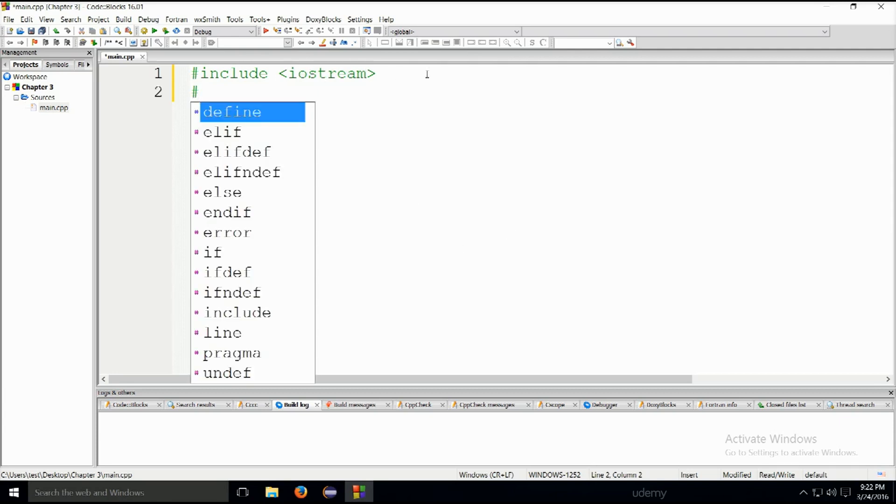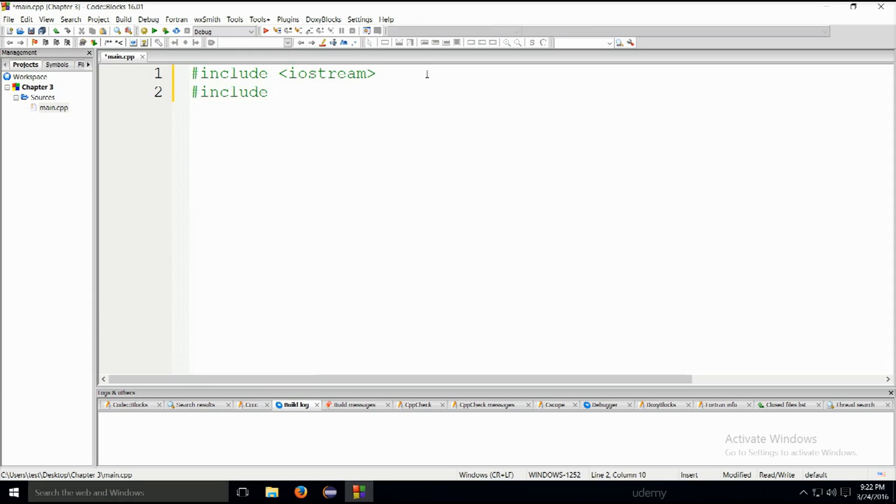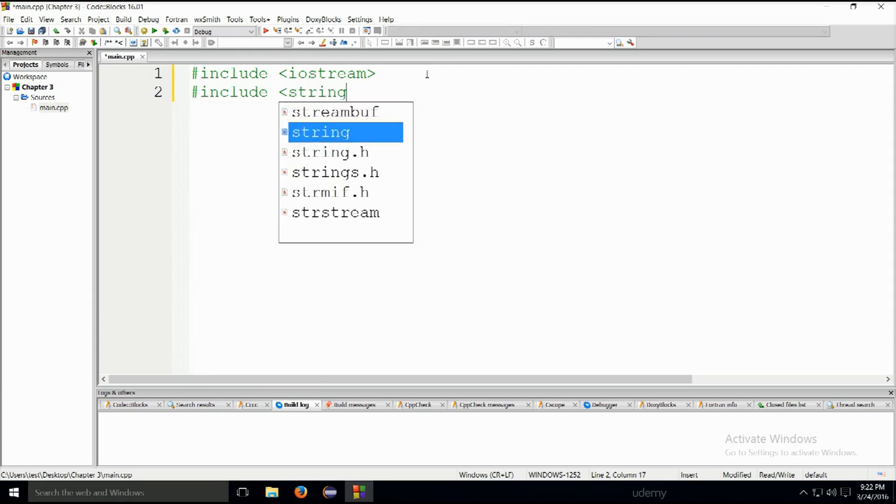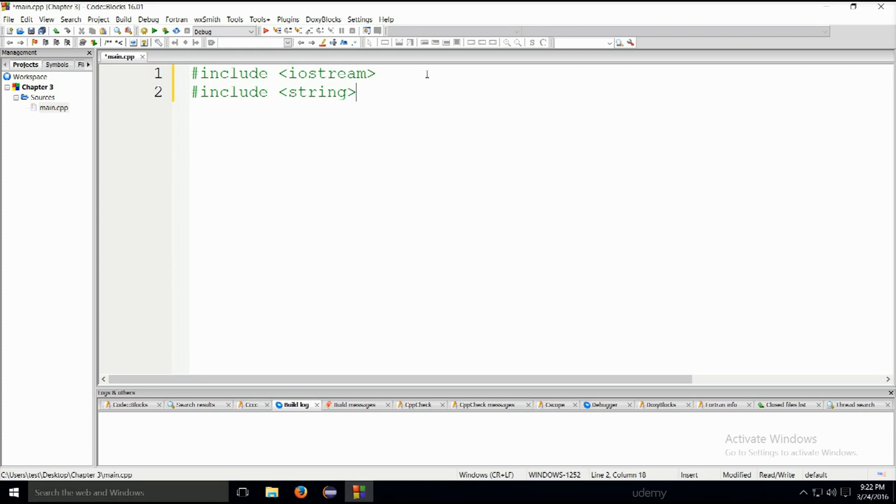Down below you can go ahead and type in string. So string, same. Again, no big deal, no difference. In C++, there is no need for adding a .h extension on system libraries, which is the case in C.